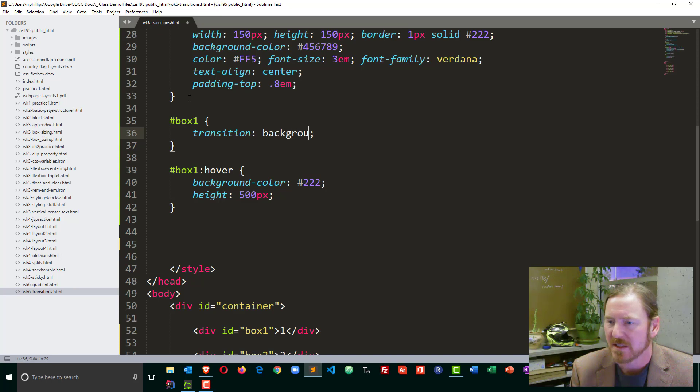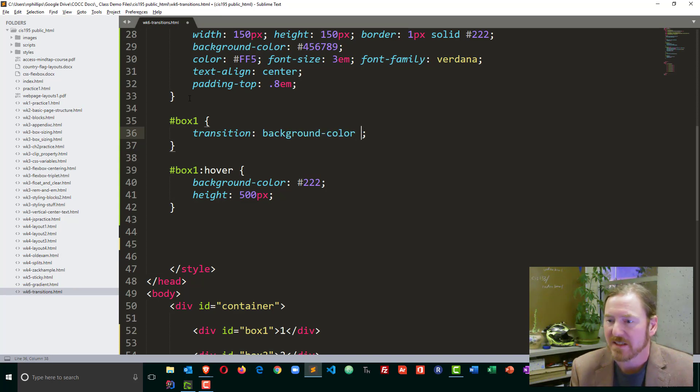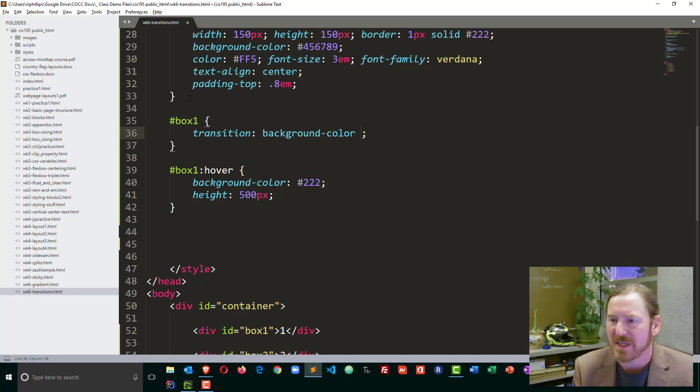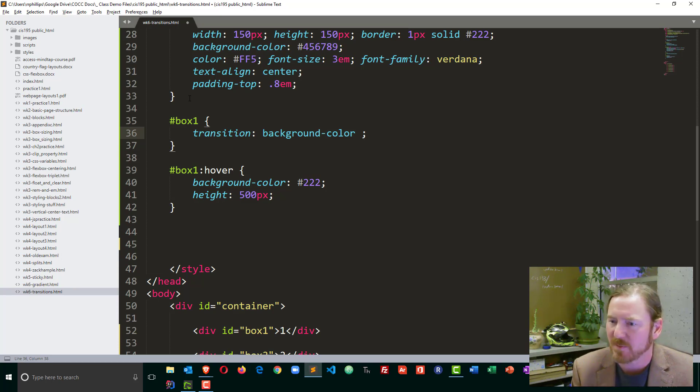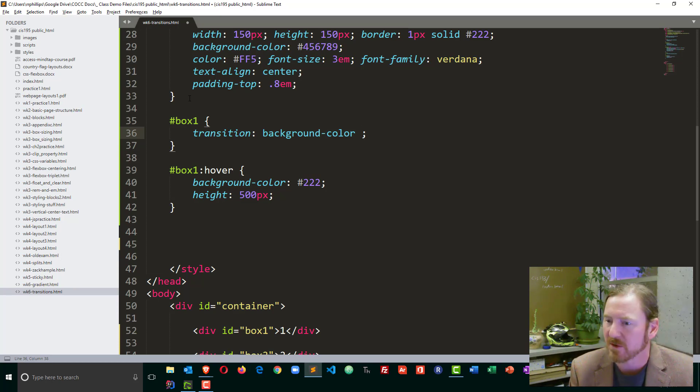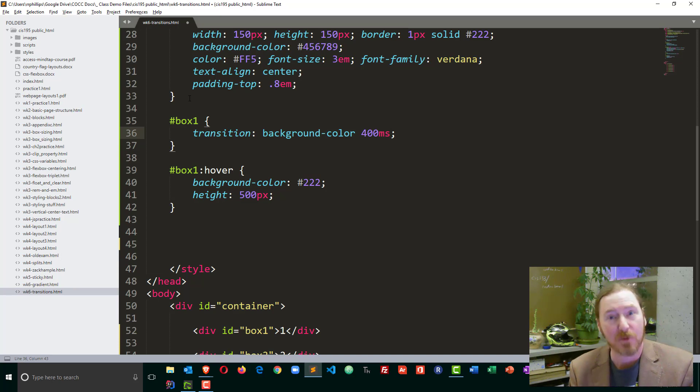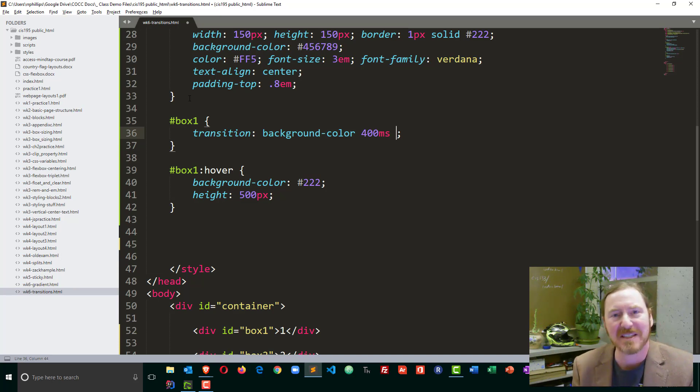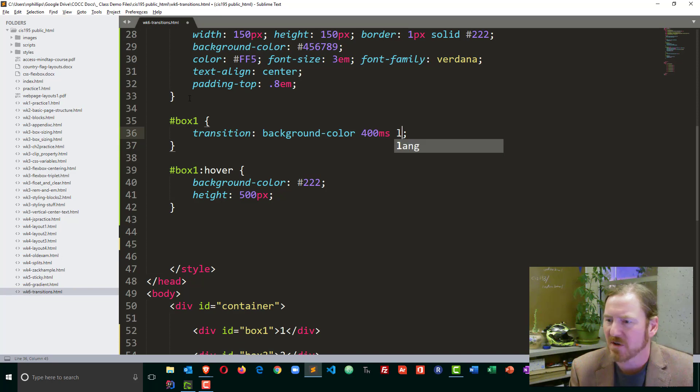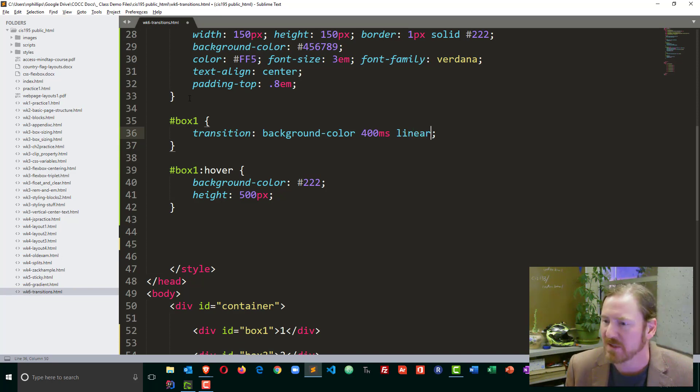I could change just the background color and then space and then next is going to be the period of time you want this to take place. I'll have this take place over 400 ms or 400 milliseconds space and then it's going to be the style of change. I'll go ahead and start off with linear. There's several things we could put there.